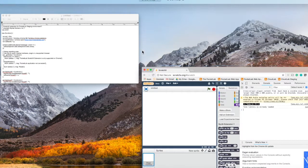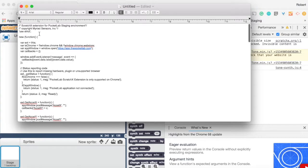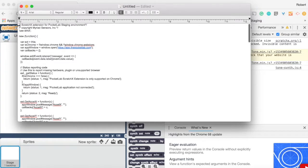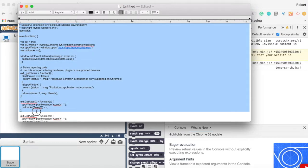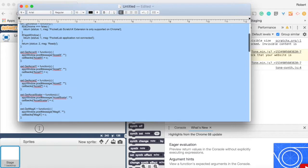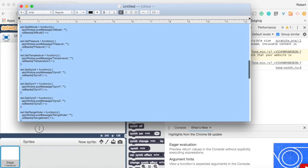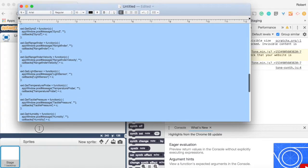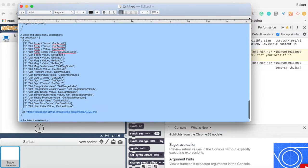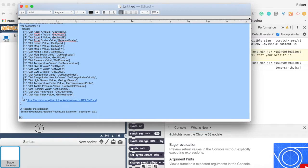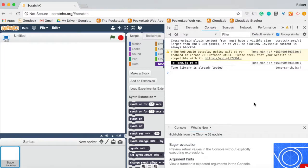But you then want to take the JavaScript for the PocketLab ScratchX extension, which is at the bottom of this page provided here. And you're going to want to copy it all, copy the entire thing, and then you're going to paste it right into that console that we have open now.